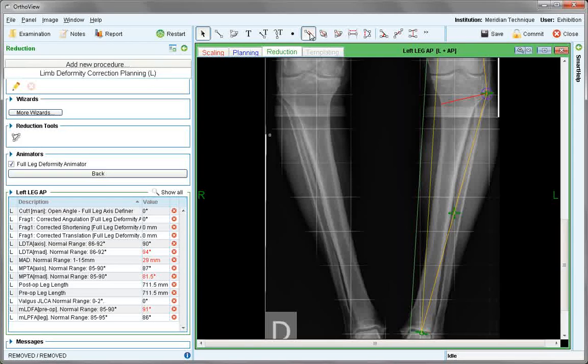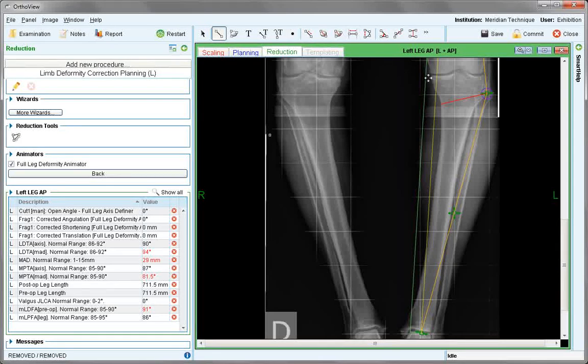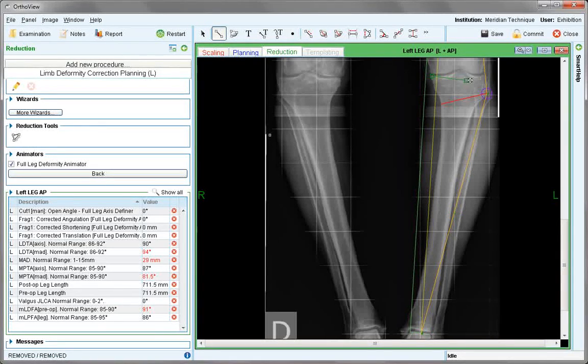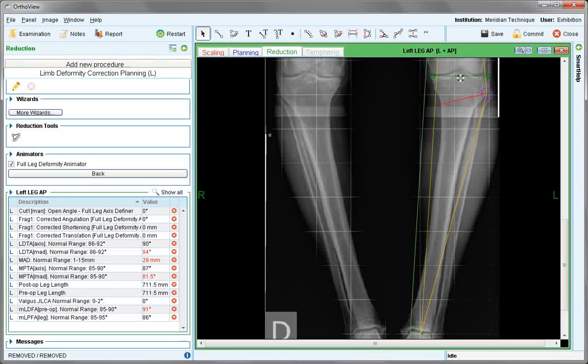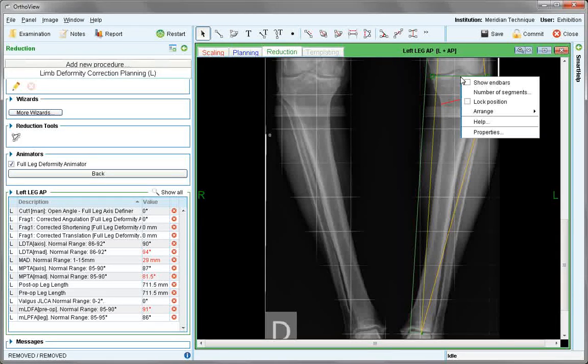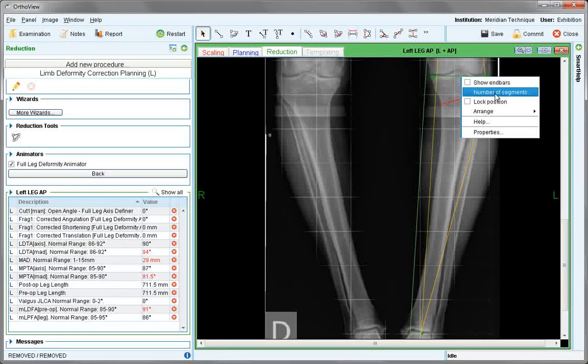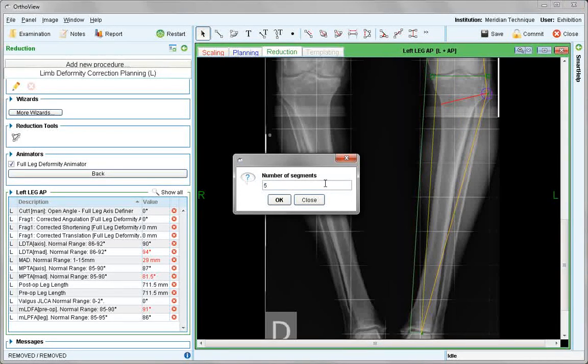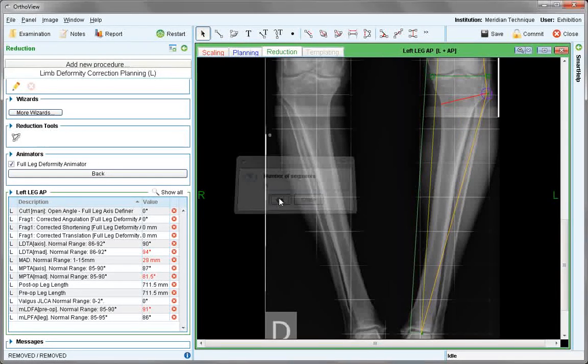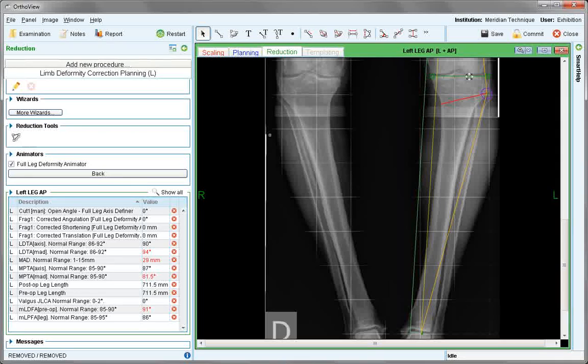Either measure and calculate the percentage exactly, or we can use the line tool to approximate 62%. Outline the joint, right click to show properties and choose number of segments. Type in 5 for the segments and the line is broken into 5 portions with the third portion representing 60%.